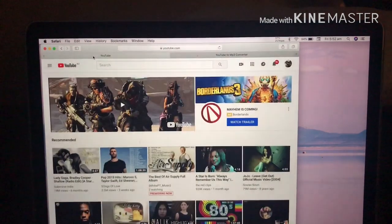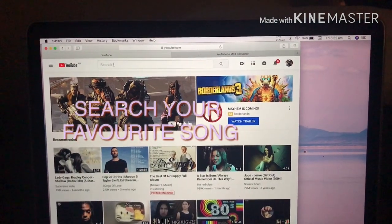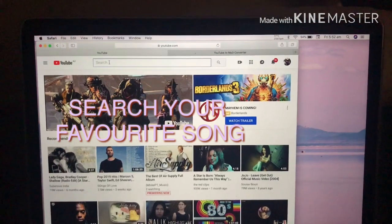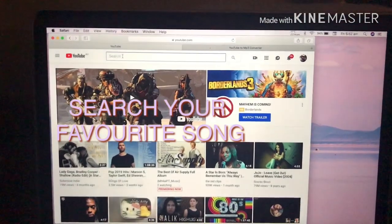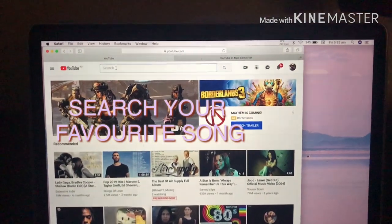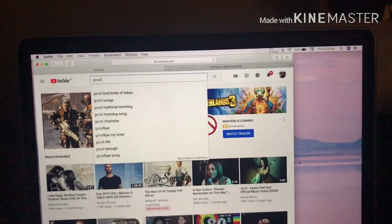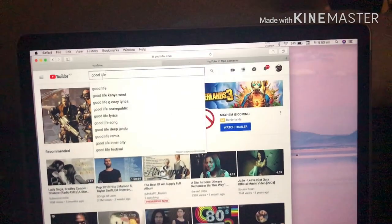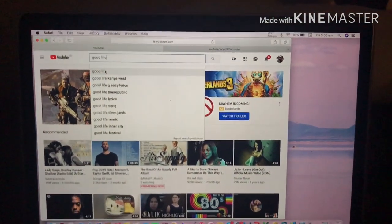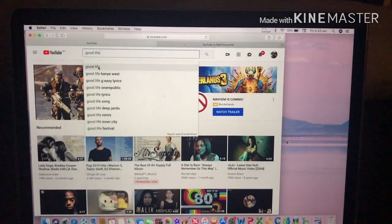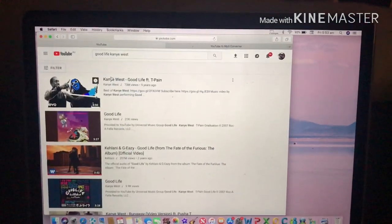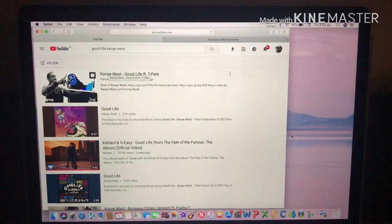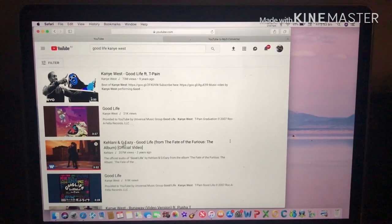On YouTube, you need to search or type your favorite song. I would type 'Good Light.' Then click on it.